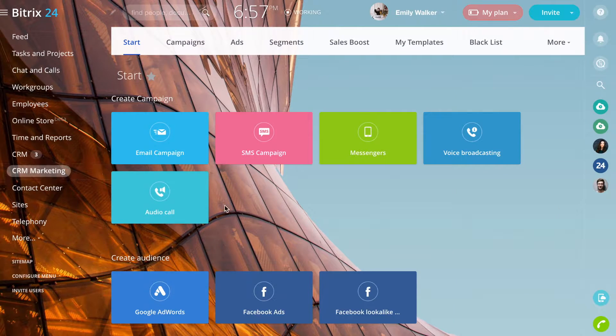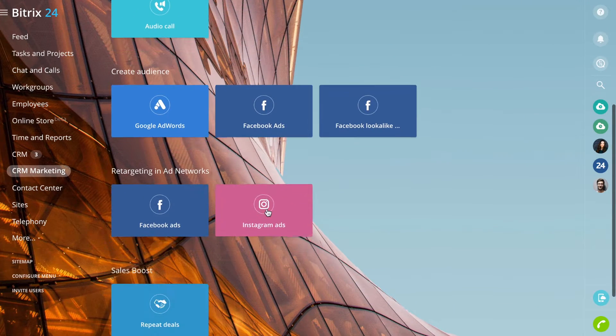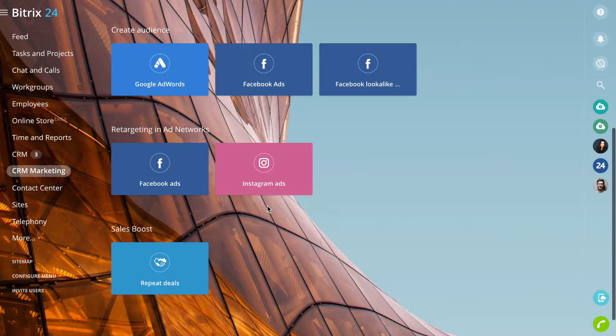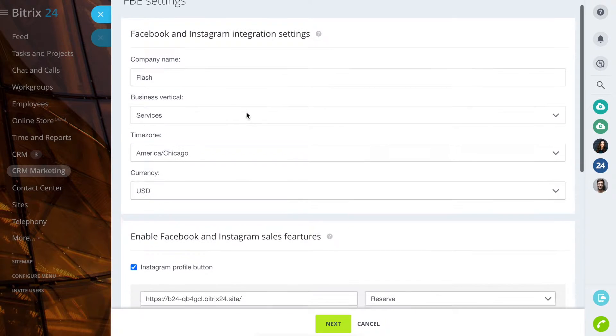To set up ads, go to the CRM Marketing section and choose Facebook Ads or Instagram Ads. First, connect your account.